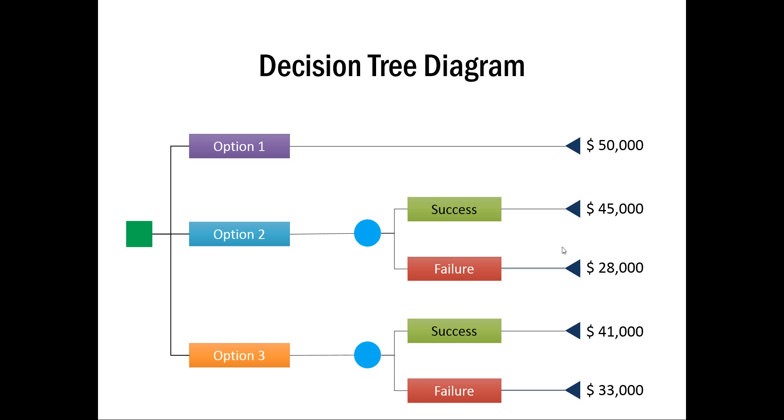Now, let me explain this diagram to you. For example, if you want to decide to go for a particular end goal, you have three options to pursue: Option 1, Option 2, and Option 3, as shown here. The costs involved in each of these options are shown here. For example, if you want to go with Option 1, it will cost you $50,000.